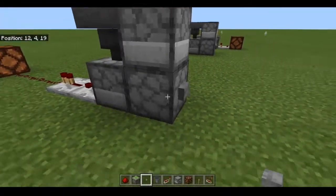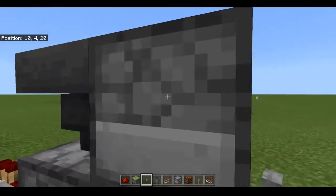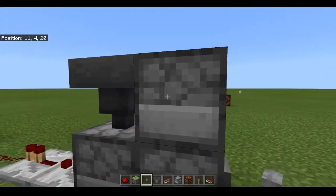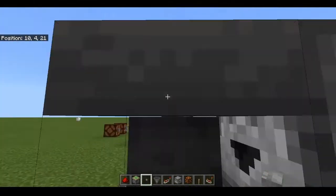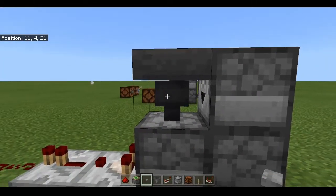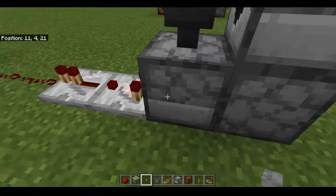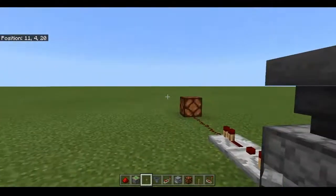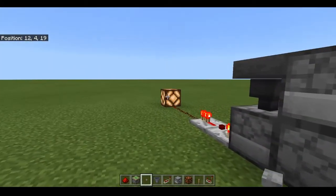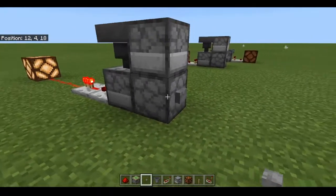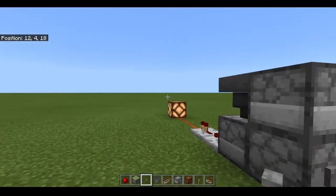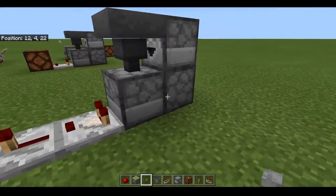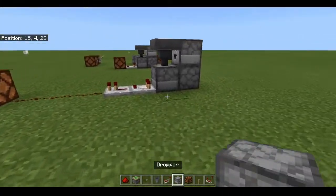If we hit the button again, it'll actually send it into this dropper, and then this one will still be powered and will send it into the hopper, which will then put it back here, powering this redstone again. Because it's off — we hit the button and it turns back on, hit the button again and it turns back off. As you can see, this is a functioning T flip-flop.